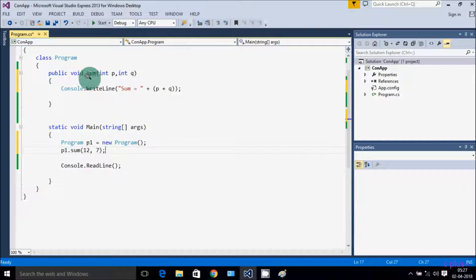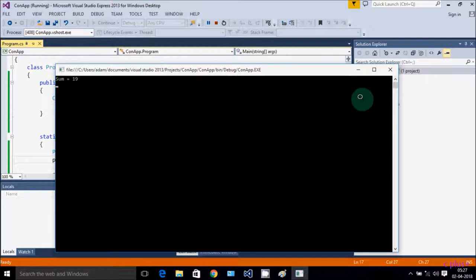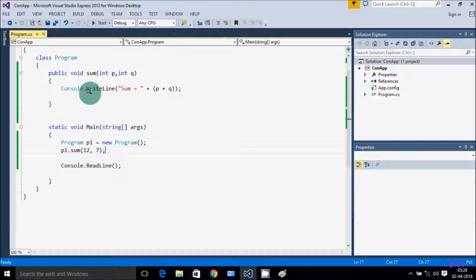This is the simplest, very short code to add two numbers using a method with parameters. Let's execute and check. Sum equals 19 — 12 + 7 = 19. Getting the expected output. If you debug: control comes to main, p1.sum is called, control comes to the sum method — p receives 12, q receives 7, Console.WriteLine: p + q = 12 + 7 = 19.